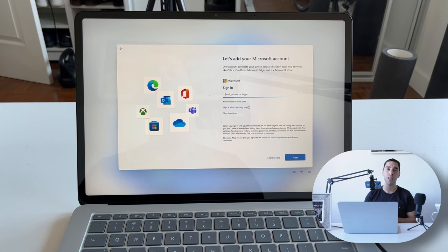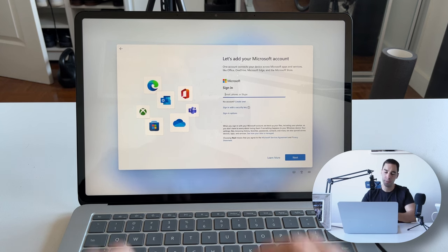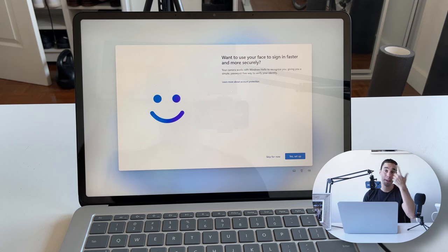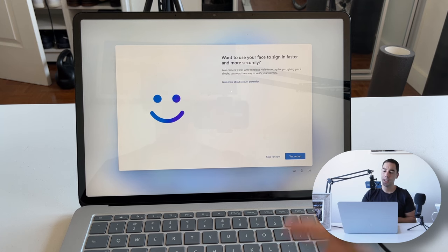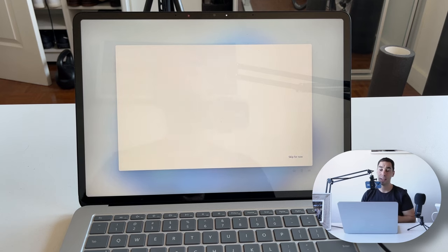I highly recommend if you don't have a Microsoft 365 personal account to set one up, so you can have all your files backed up to OneDrive and, more importantly, your PC backed up to OneDrive as well. I'm going to sign in with my username and password. Now that it's connected to my Microsoft account, it's going to ask me to set up Face ID — the facial recognition feature.